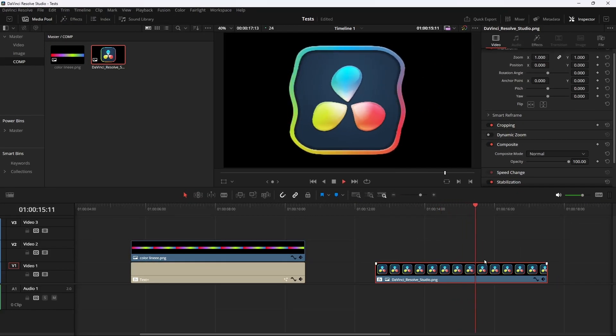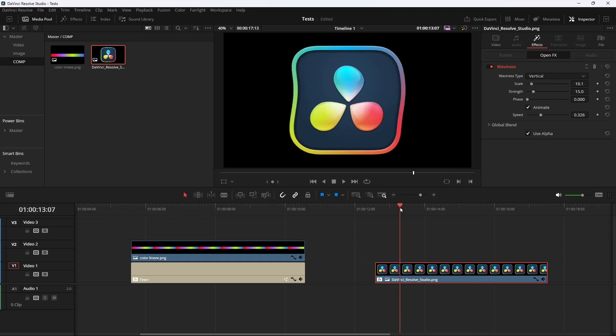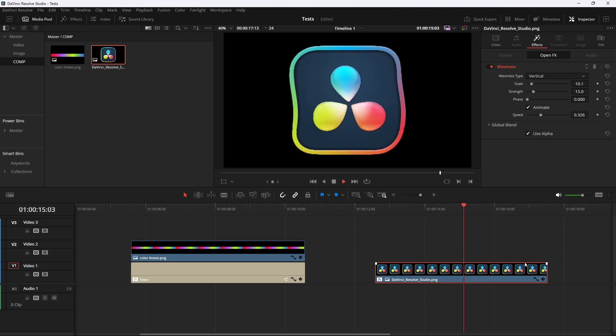It will have the same effect. Let's change the size a little bit — now you have this kind of animation. See you in the next video, bye bye.